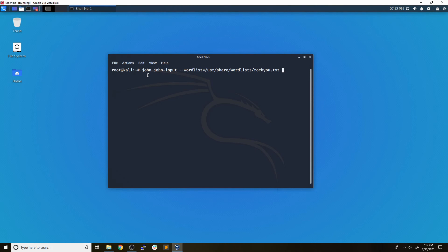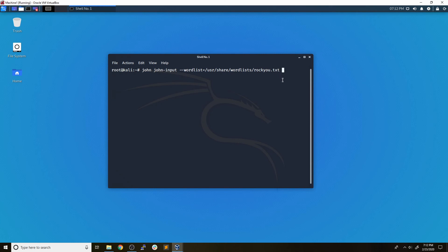So after it does this, it's going to compare those two hashes together. And if they match, it knows that the password from the Rocky list that it just tried is going to be the same password that is the user's password. So we'll go ahead and run this command.